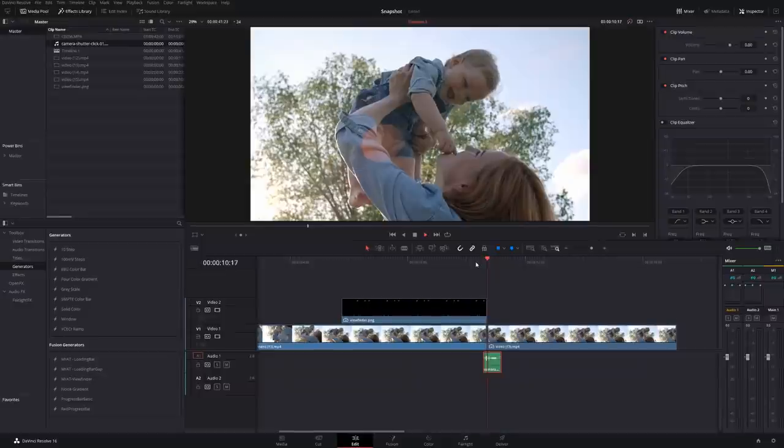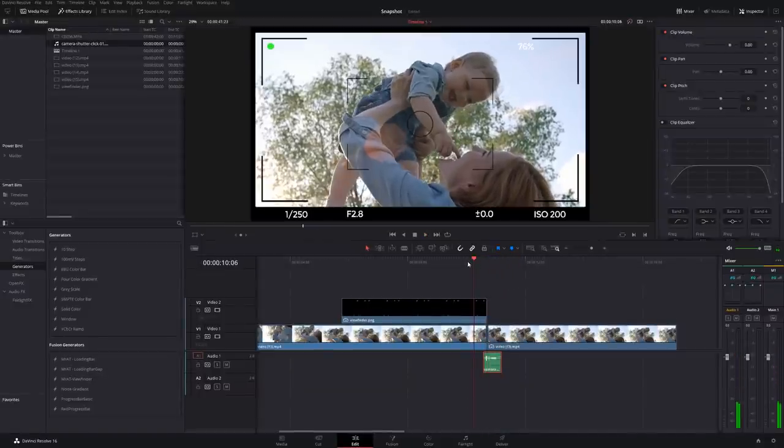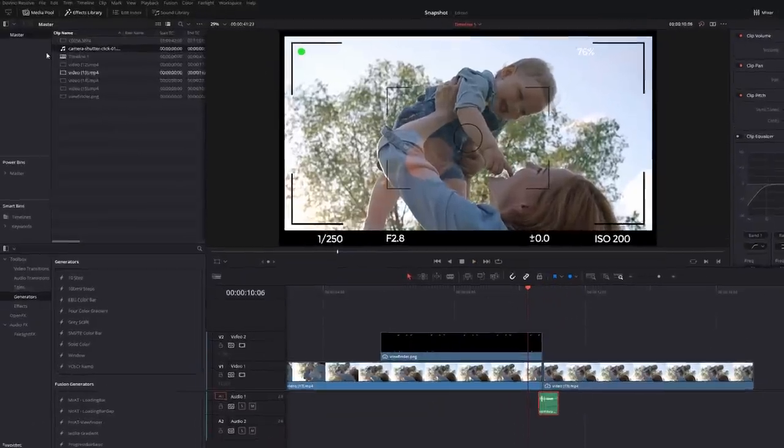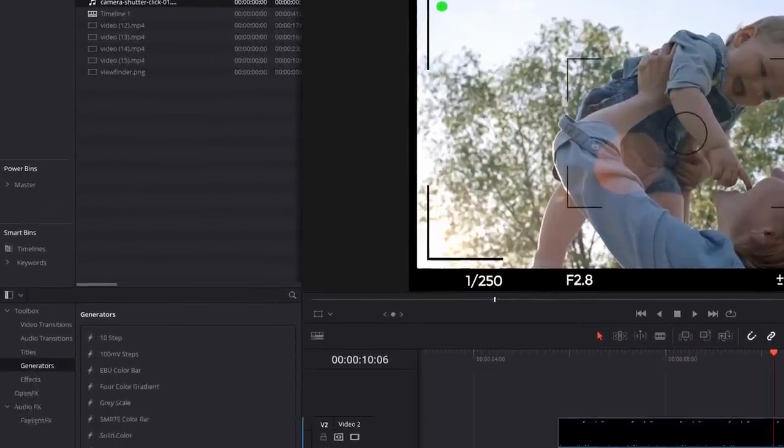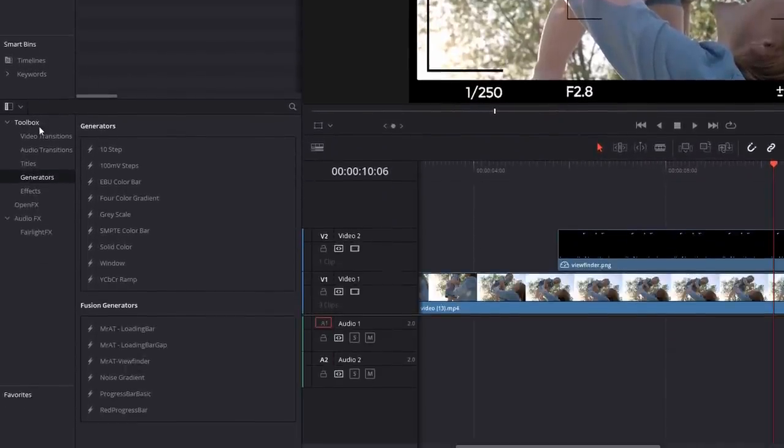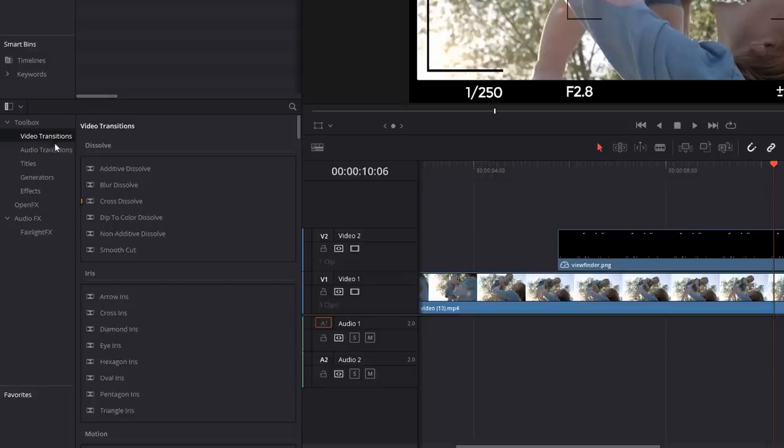So it's looking pretty good so far. Now we want to add a little transition, a little flash to white to show that the image has actually been taken. So we're going to open up our effects library, open up the toolbox. We're going to go to video transitions, and then we're going to grab the dip to color dissolve.